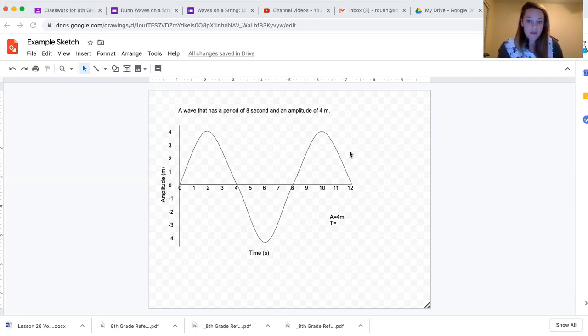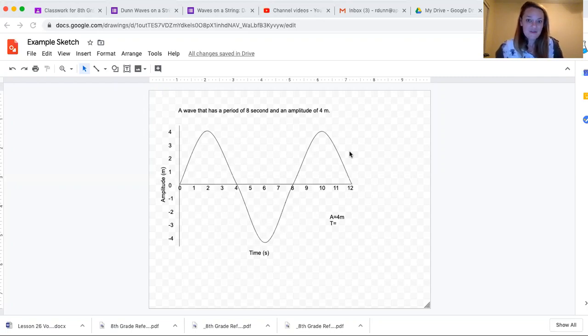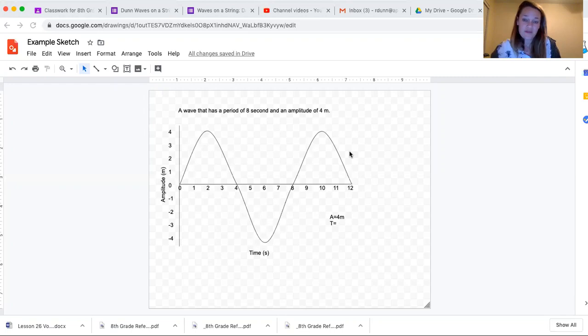So on the x-axis, if it is a unit of time, then you're looking at a wave graph.